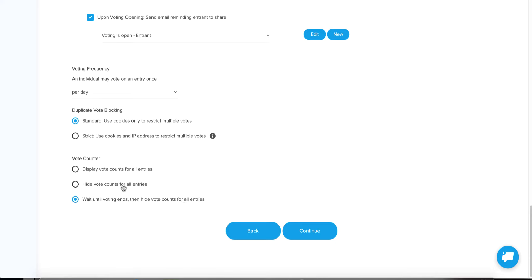Second place is hiding the vote counts entirely. The benefit is if one entrant has a thousand votes and another has five, it's discouraging for the person with five — they might not share with their friends because they feel they have no chance. Another problem is somebody might not even submit their entry if they see someone else already has hundreds of votes. Hiding the vote count equalizes the chances for all contestants. It can also bias people's votes — they might see high numbers and vote for the popular entry rather than the one they actually prefer.